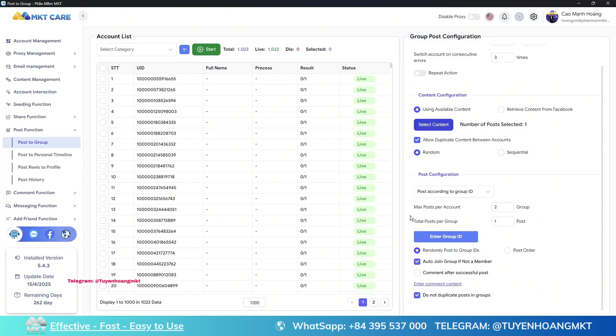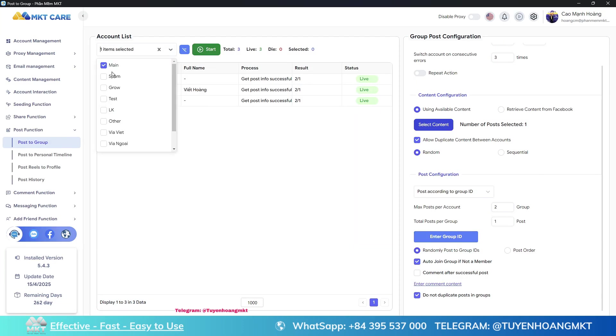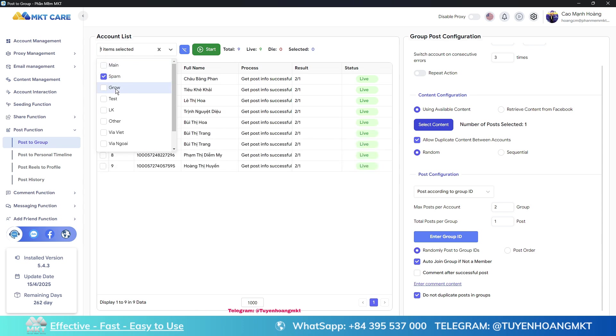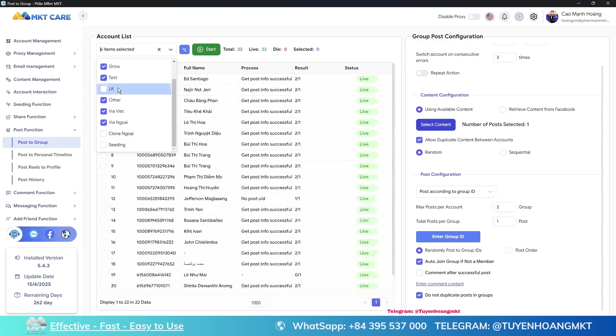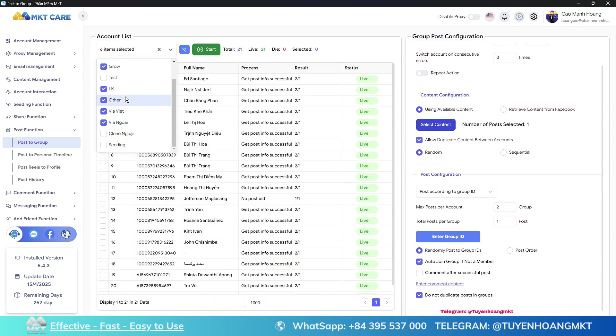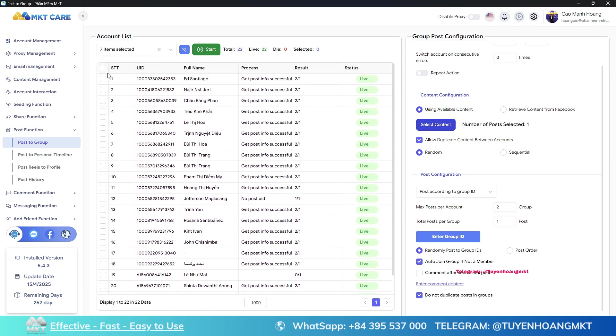Now choose the categories containing the accounts you want to post. After selecting a category, the accounts will appear. Now check all those accounts to choose them for posting. Whatever account you check will be selected. You can check all or just the ones you want.